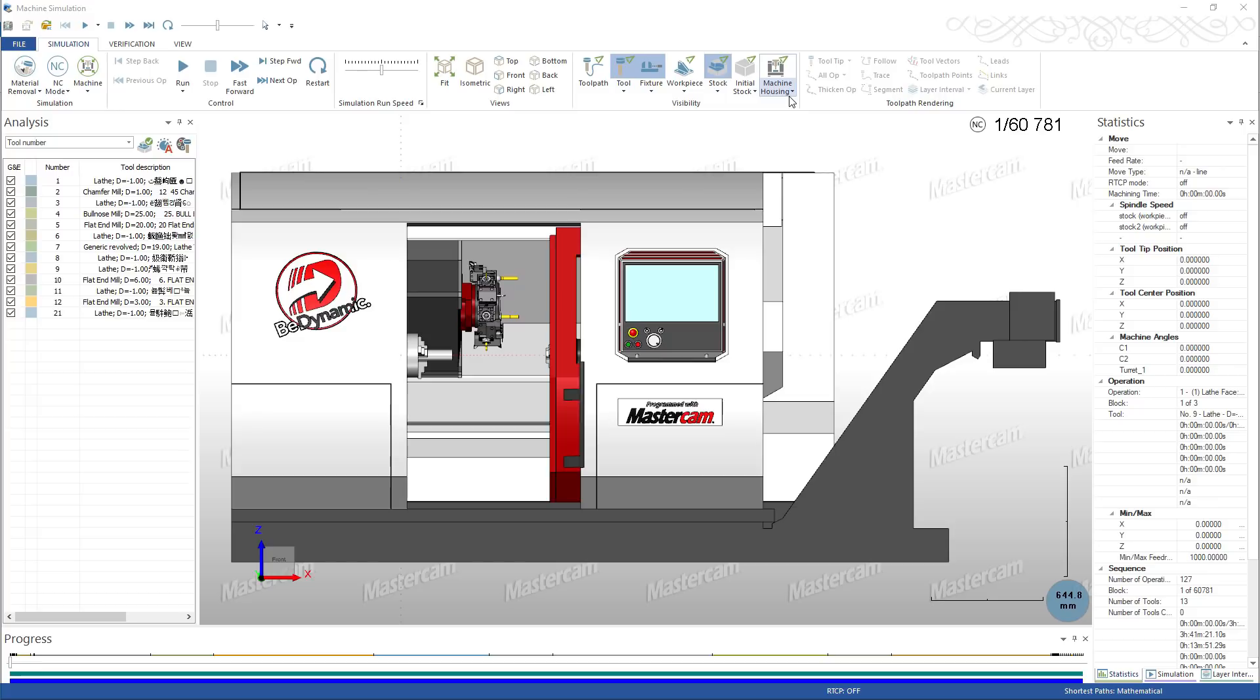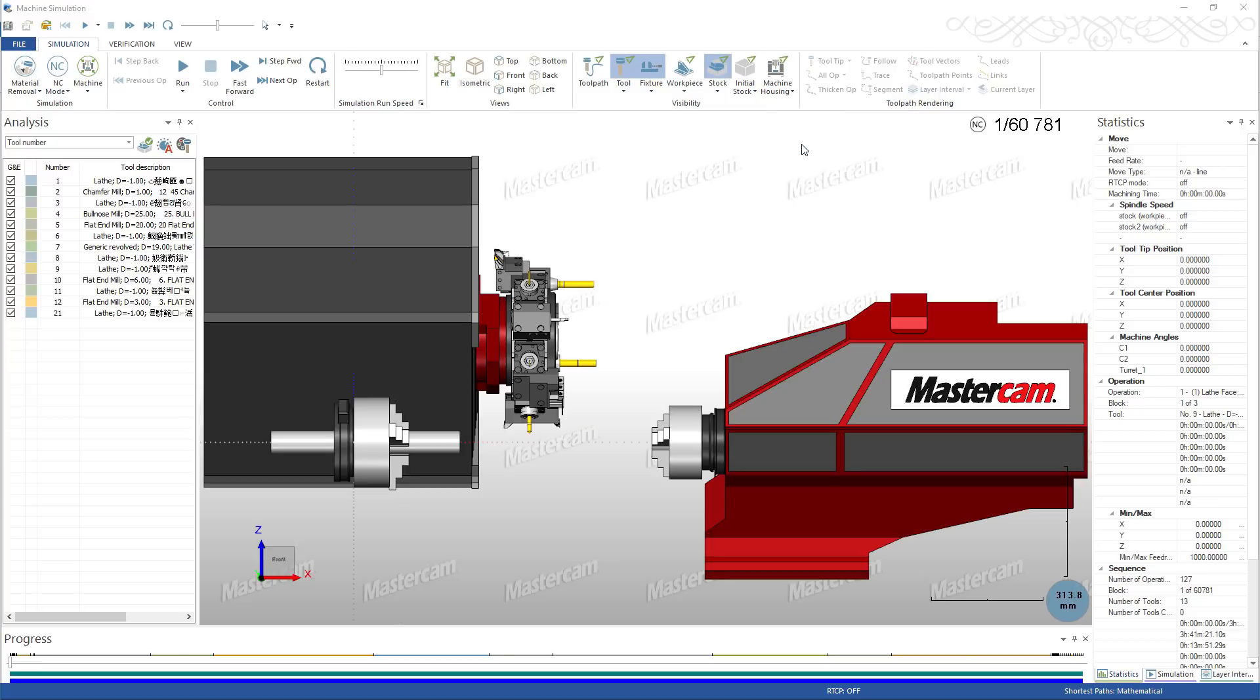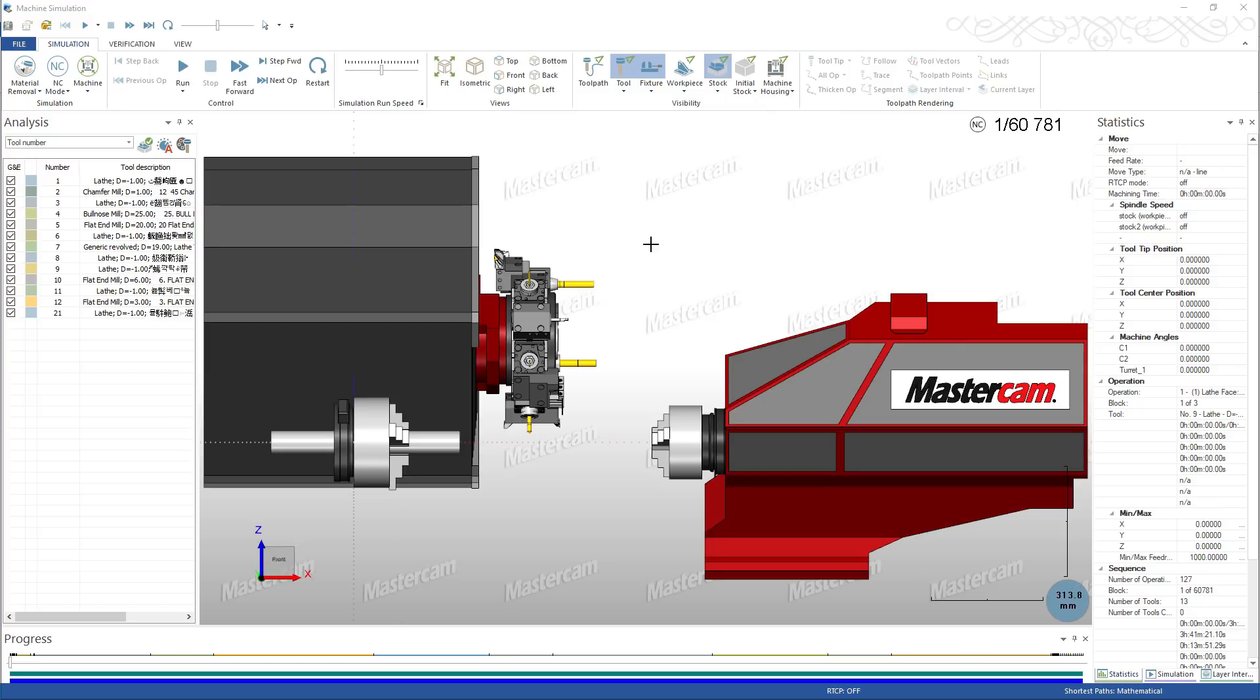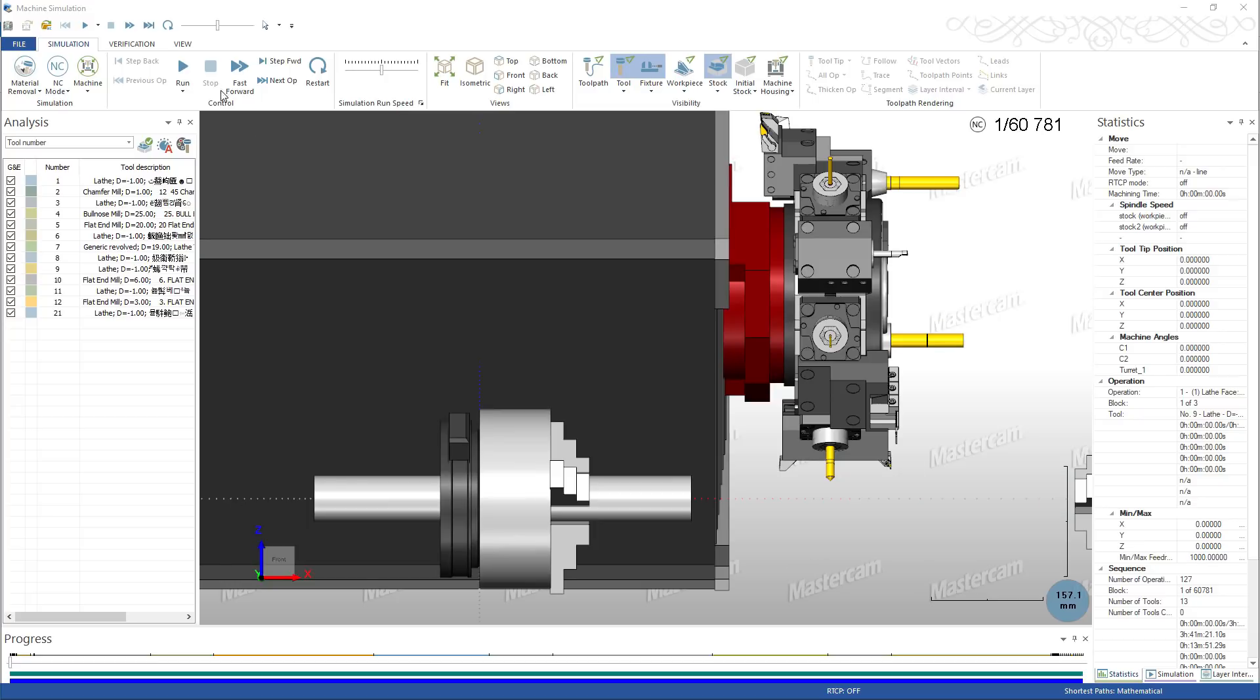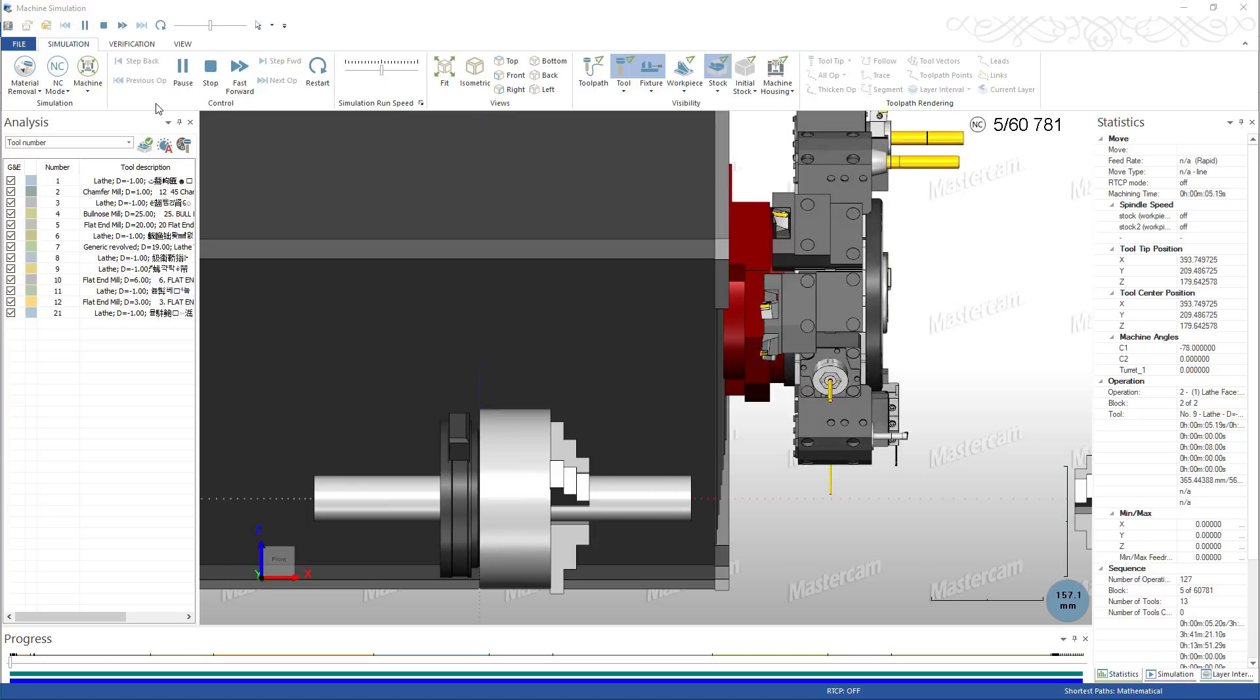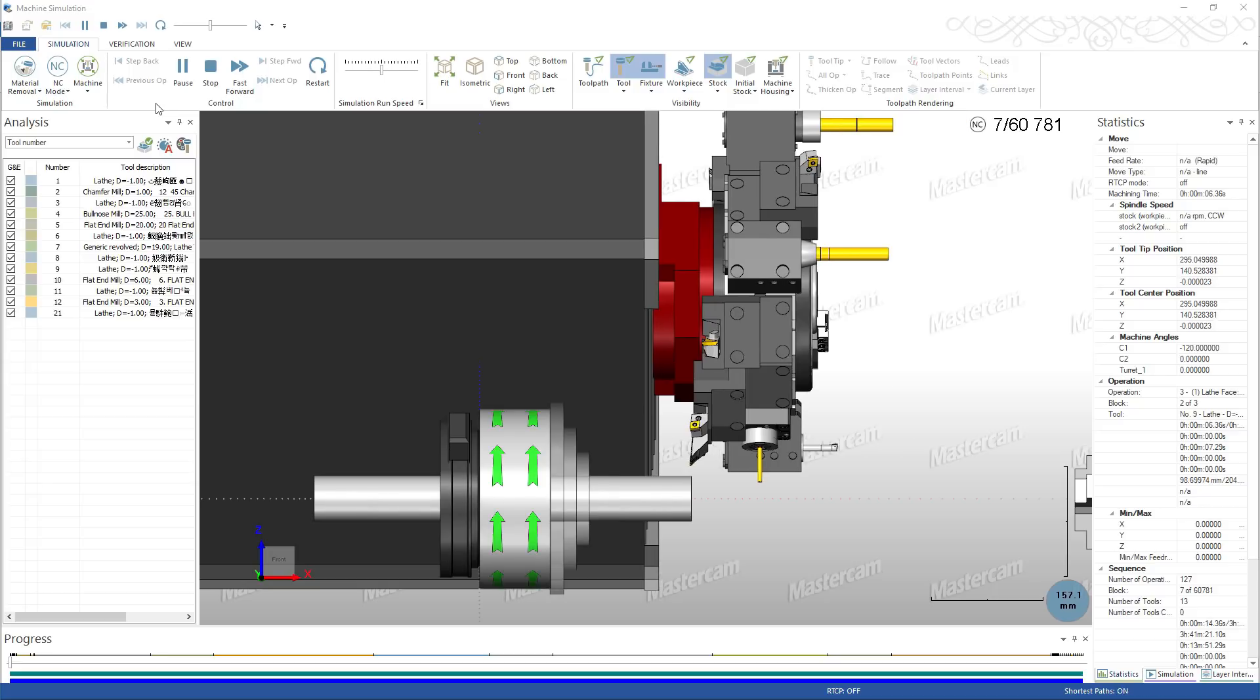Zoom in on the work envelope and hide the machine housing to see the toolpath action more clearly. Here we can see the start of the first facing operation.